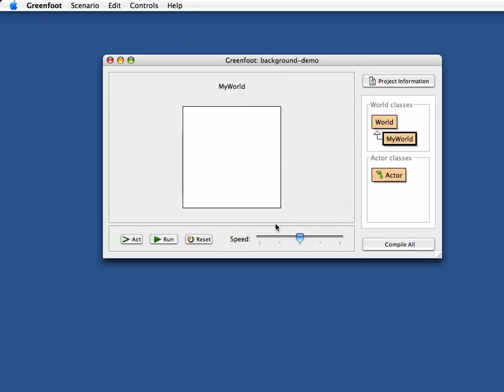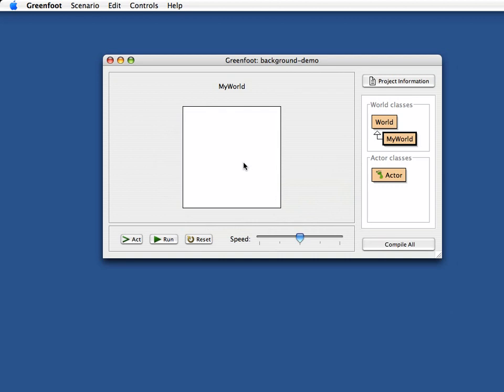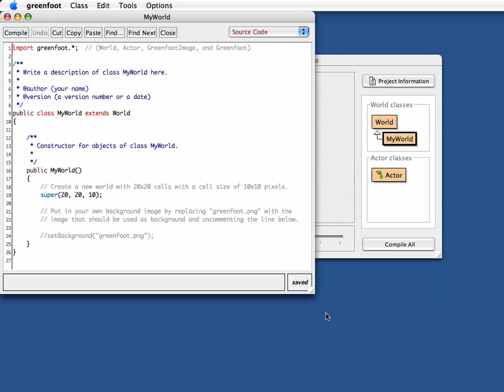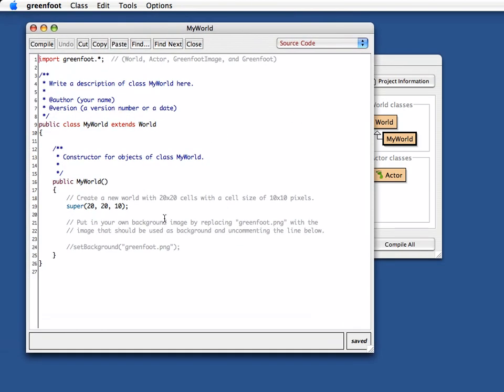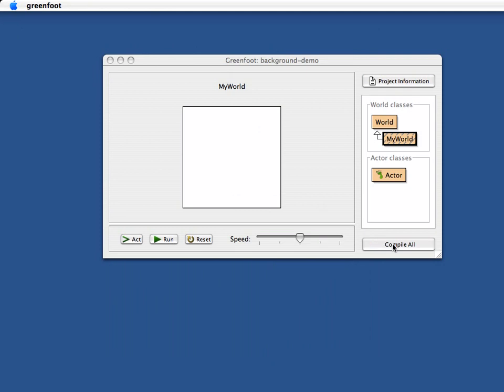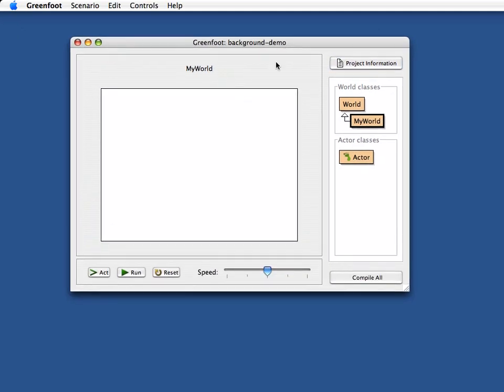Compiling this, we've seen that before, I get this small completely white world and I've seen that I can here in the world class specify the size. Let's say we are happy with a 10 pixel grid cell size in the grid. So remember the last parameter here is the cell size, but I don't want 20 by 20. I want something like 40 by 30 cells. So I've got 40 cells width, 30 cells height and each cell is 10 pixels big.